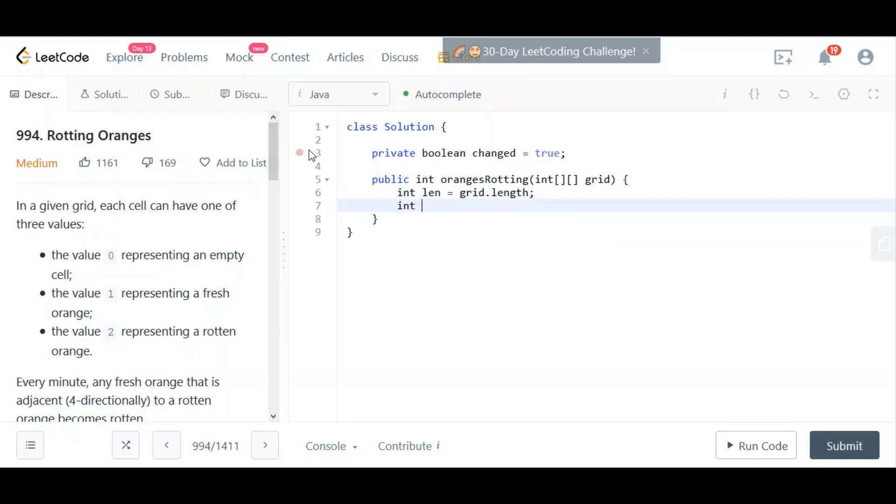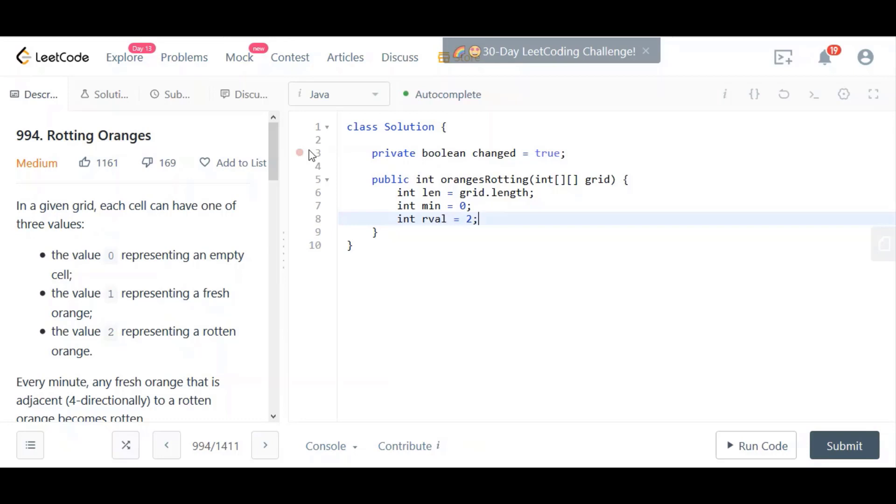And we're going to initialize a variable called minutes, which will count the number of minutes. And then we're going to initialize something called rval, and rval simply means rotten value. And we're going to initialize it to 2. We're doing this because the number that corresponds to rotten oranges is 2. However, we are going to be producing more rotten values, but we have to keep track of the rotten values that we produce separate from the rotten values that are there at the start of the problem. In order to distinguish it, what our DFS function is going to do is it's not just going to change the ones that it finds, the ones being the fresh oranges. It's not just going to change them to 2, it's going to actually change them to 3.